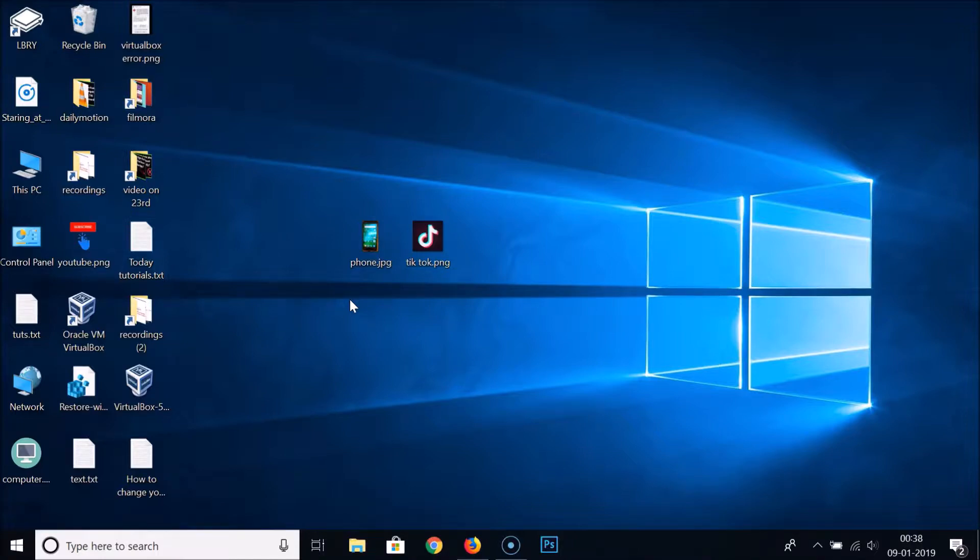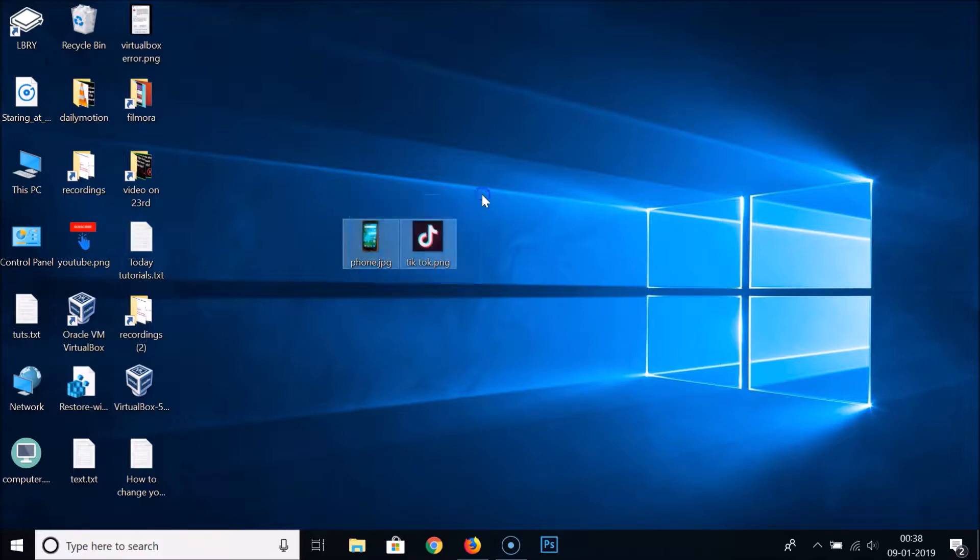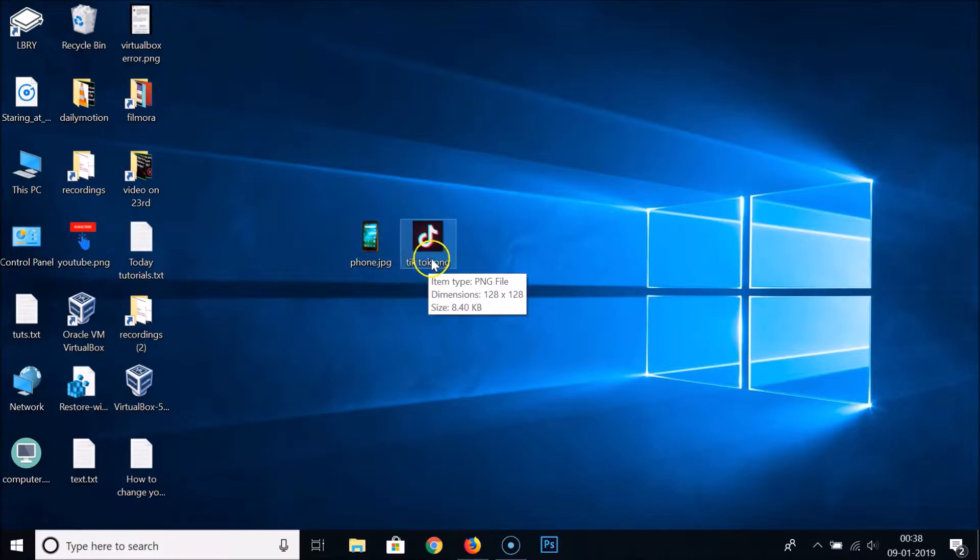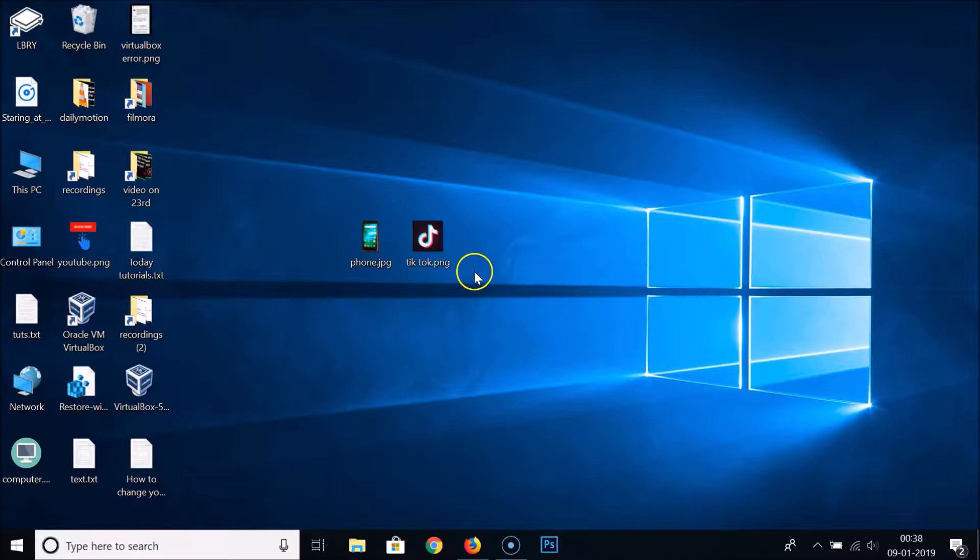Okay, so guys you can see that we have two files over here. One is dot JPEG and another one is dot PNG, and we will convert both files to PDF.